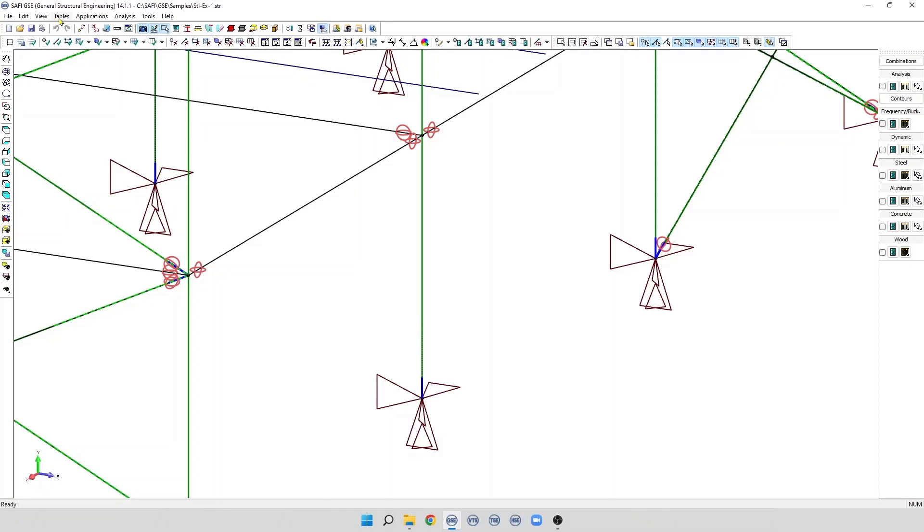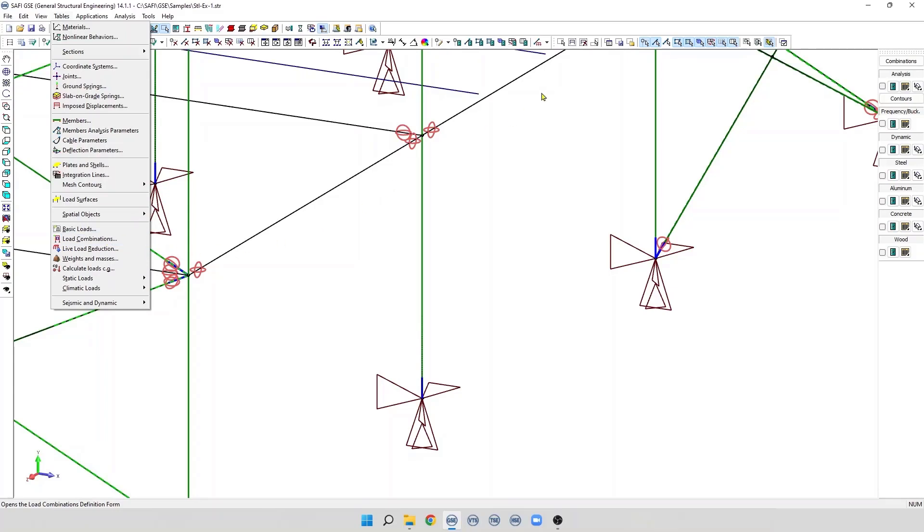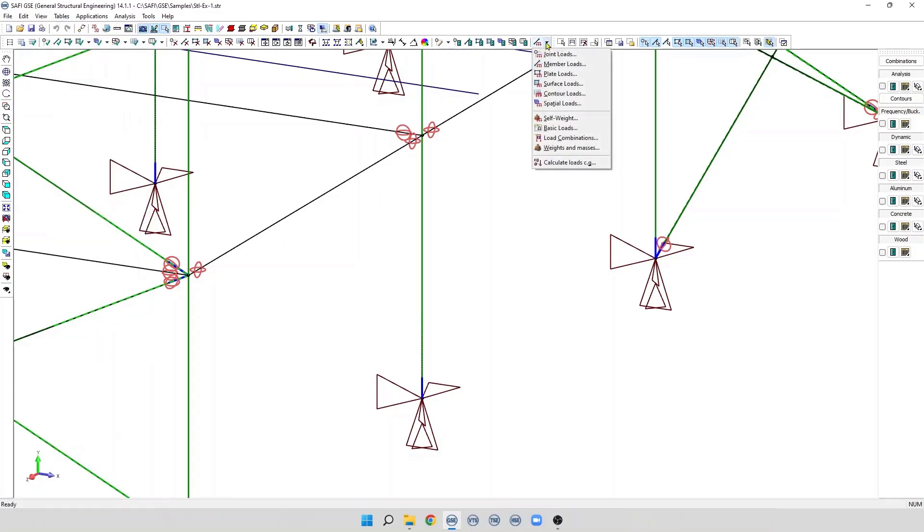To define load combinations, we click on the Tables menu and the Load Combination command. This command is also available on the addition toolbar from this menu.